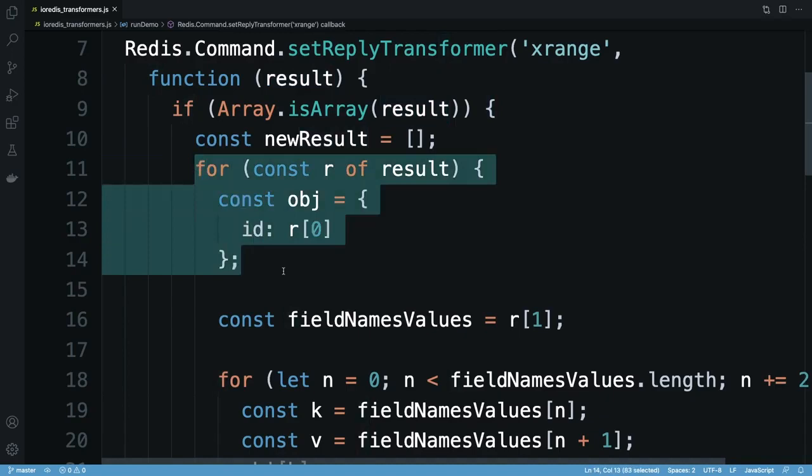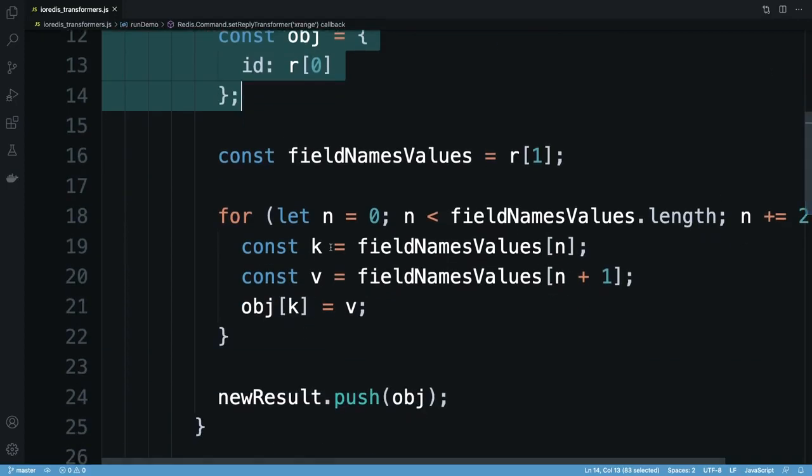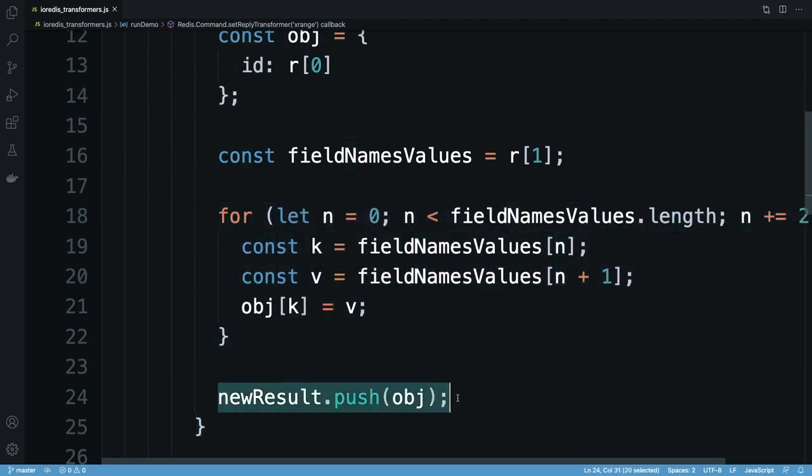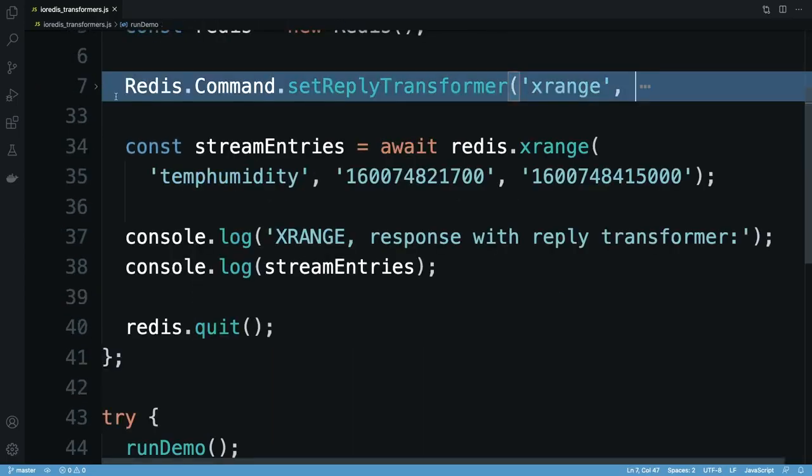First, I get the stream ID, then use a second loop to transform the array containing each field name and value into a key name and value for my object. Once done, I push the new object into a fresh array, and repeat this process for each stream entry.